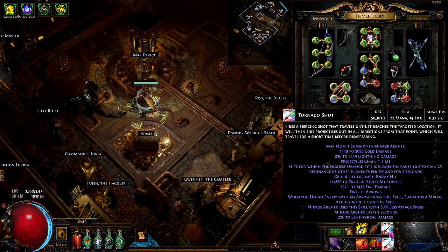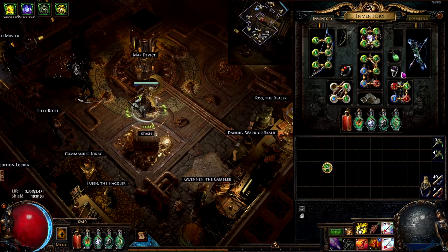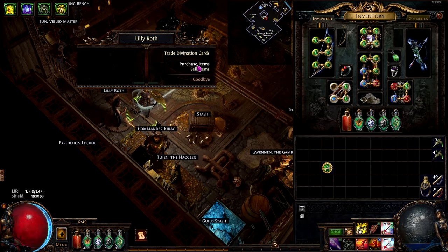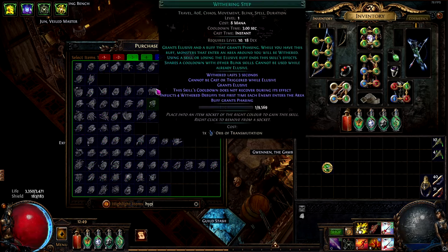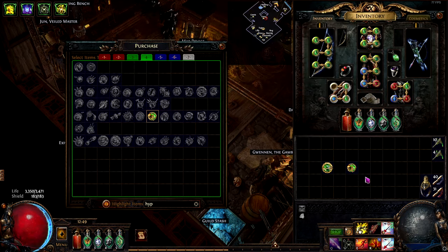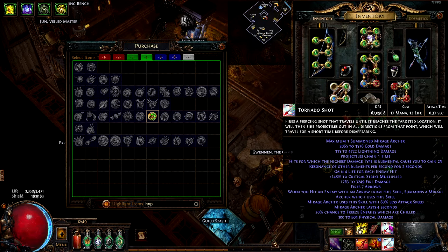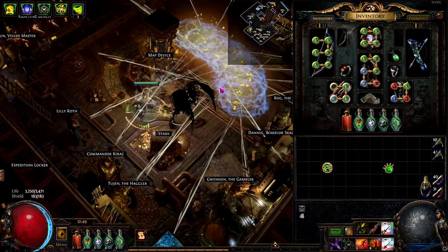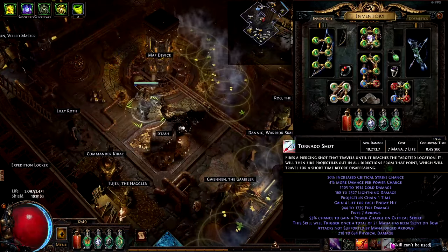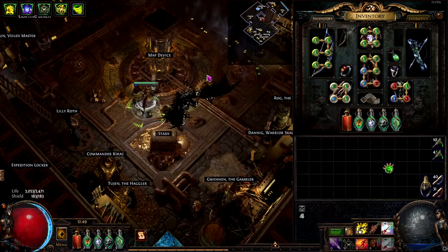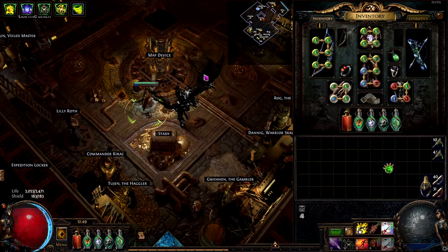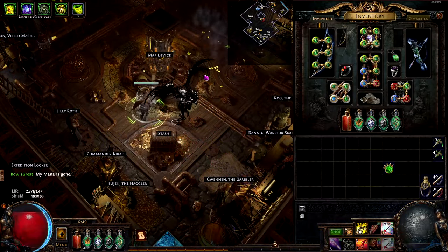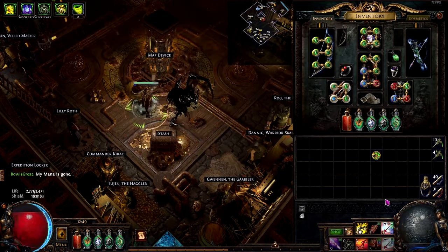This is due to me having mana cost reduction craft on my rings. Just for demonstration purposes, if we change some support gems, for example, if we go for Hypothermia instead of Greater Multiple Projectile, the mana cost will change. Here it says 17 mana. So in this case, not all of our skills will be triggered. It will take two Tornado Shots to trigger once.